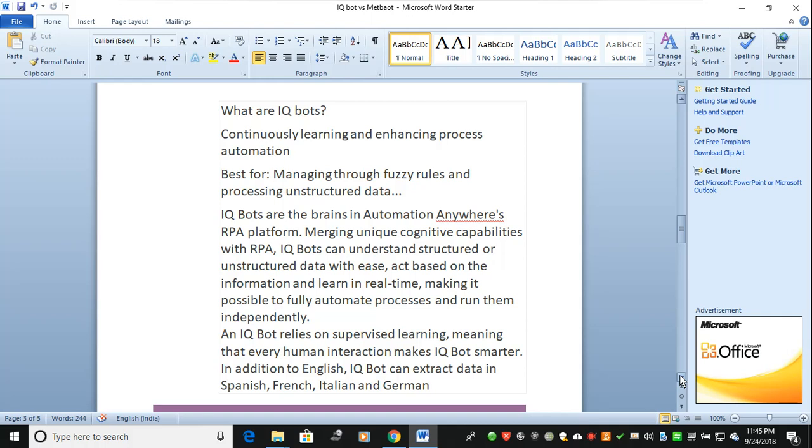In addition to English, IQ Bot can extract data in Spanish, French, Italian, and German. TaskBots only work in English, but IQ Bot is adding other languages like Spanish because 340 million people speak Spanish, so they're adding Spanish to IQ Bots.